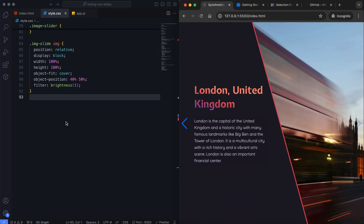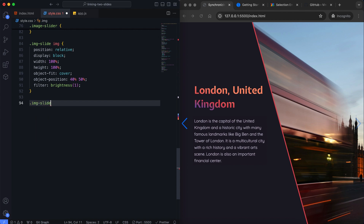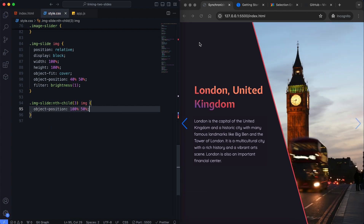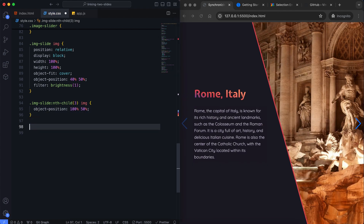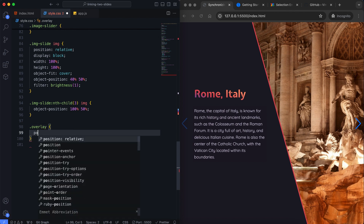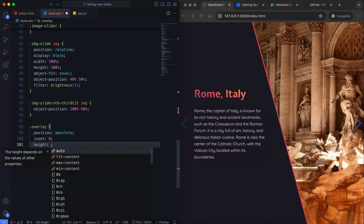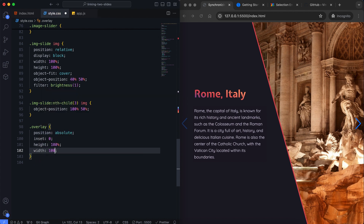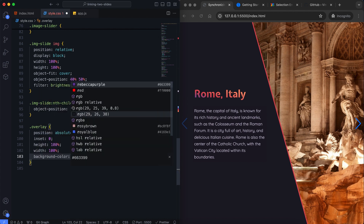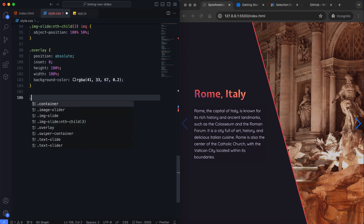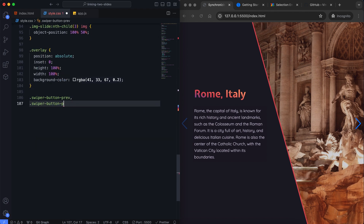I set the position of the third image to make it look better. I add an overlay so that the image colors are compatible with each other. Next, I give the style to the buttons.